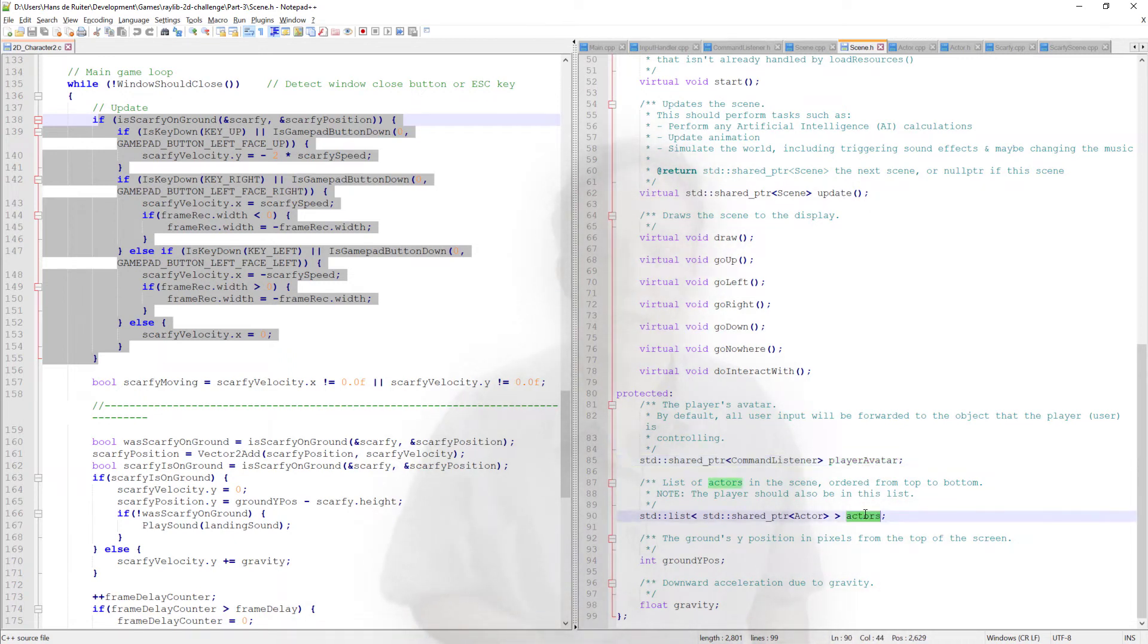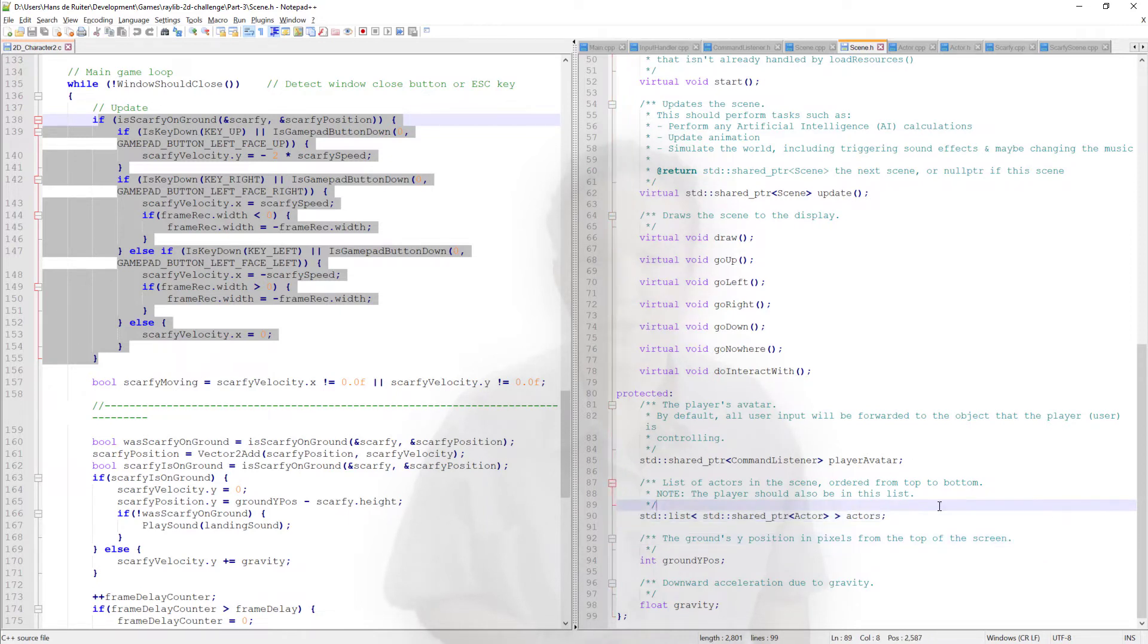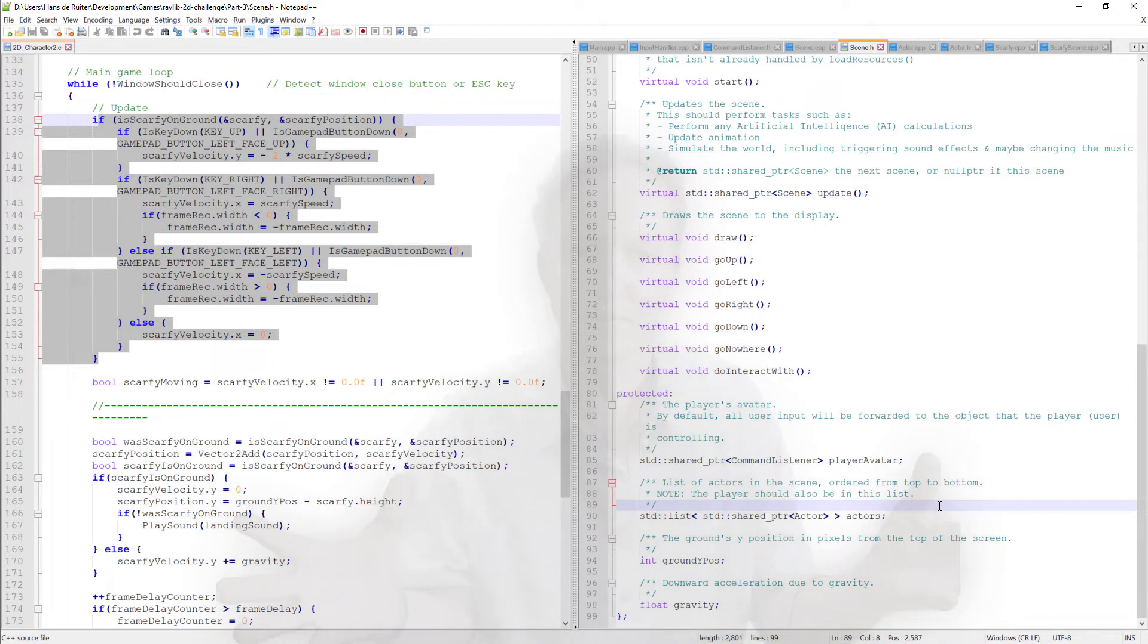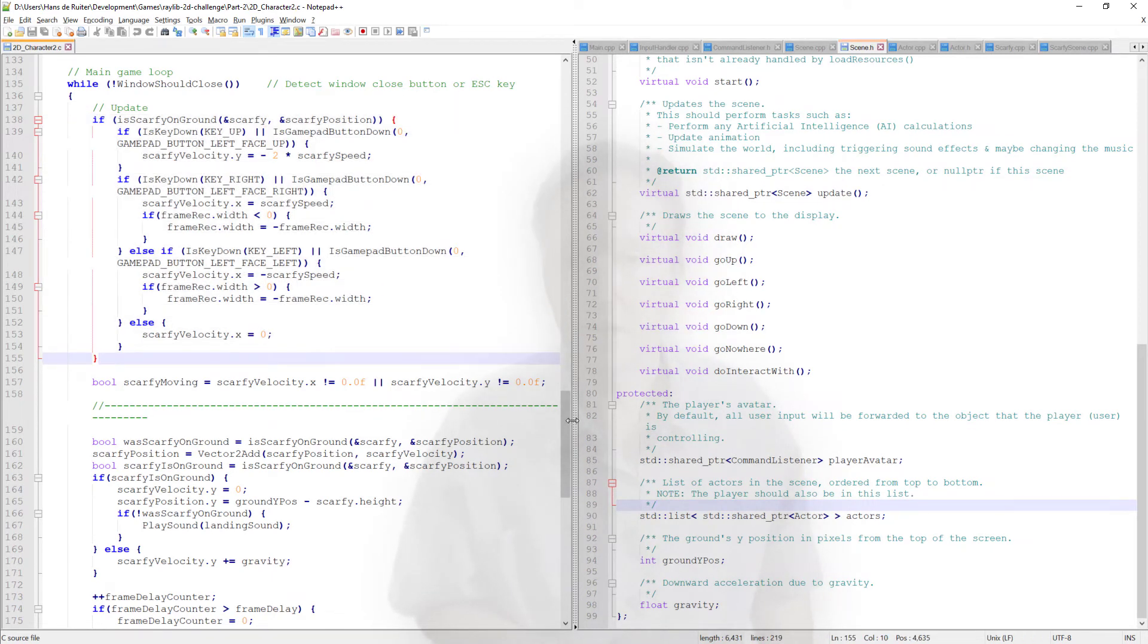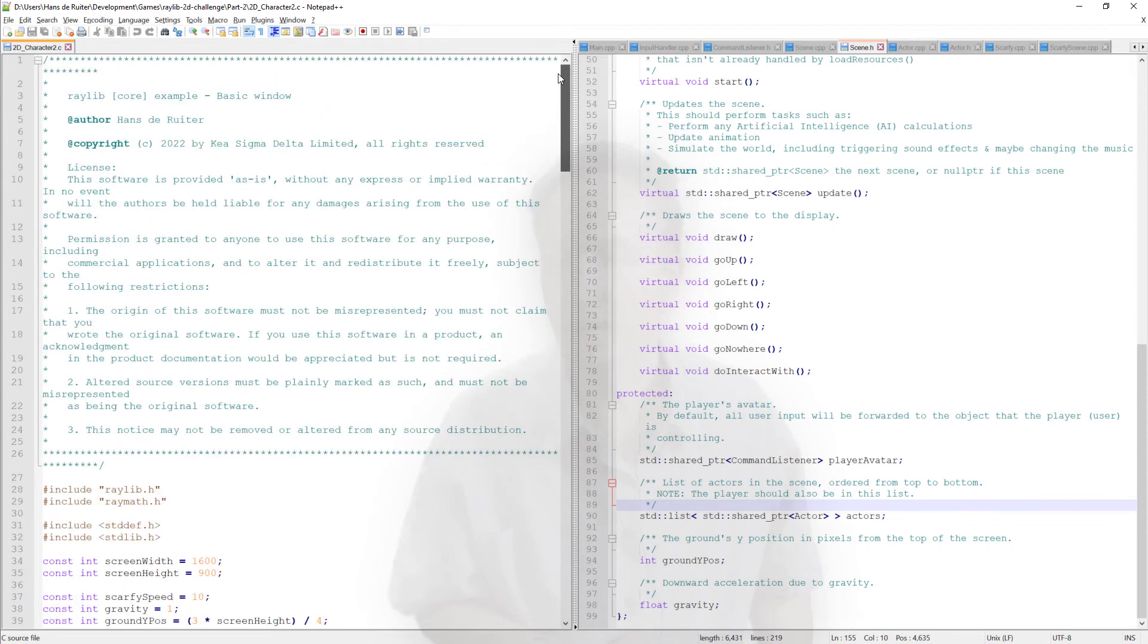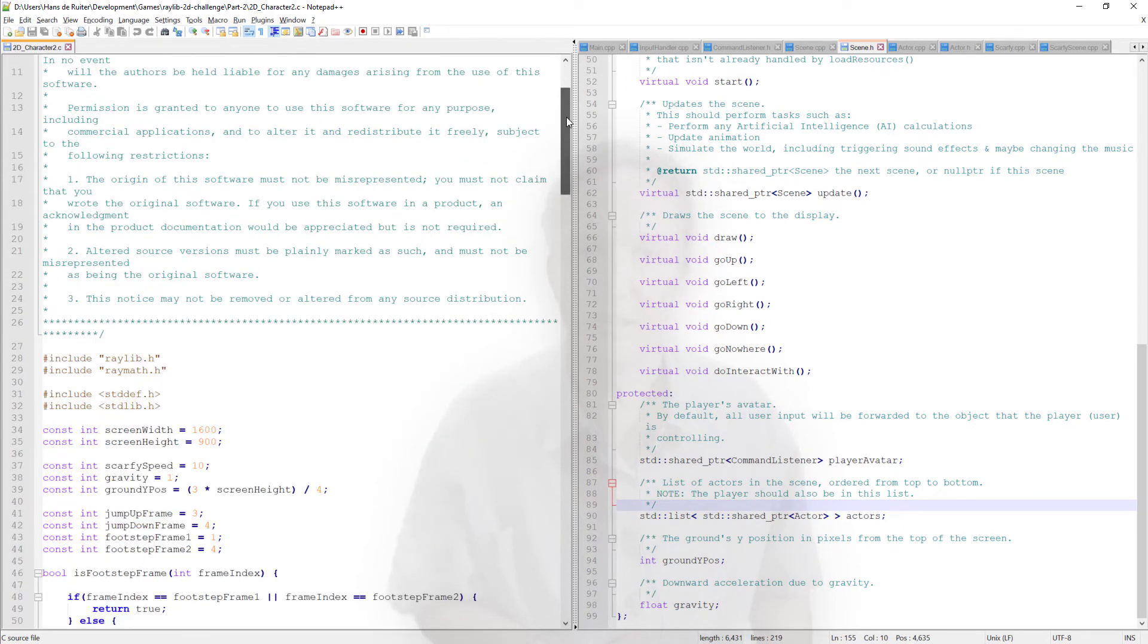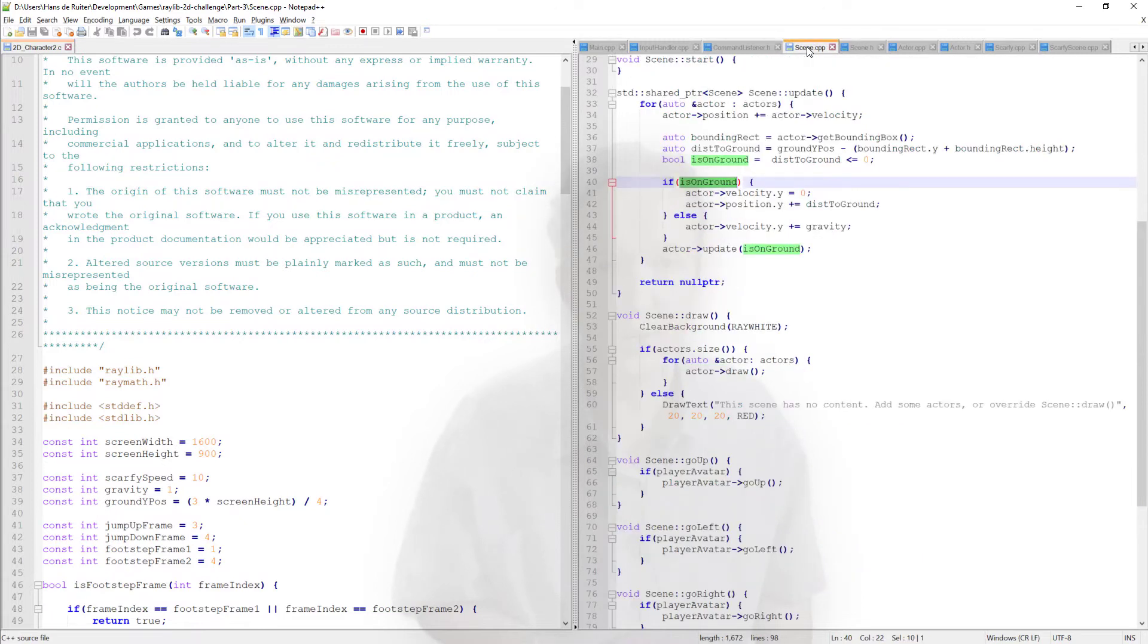We've got actors. In a more fully fledged scene, you'd probably have a background and also static props. For example, in a platform game, you've got the platforms, you've got the ground. I haven't added that because I'm basically reworking a scene that just has a white background. Now, let's dig into that code and have a look at what it looks like.